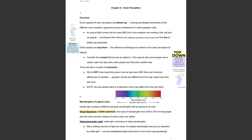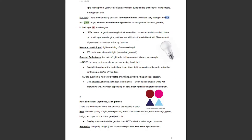Wavelengths of light and color. Visible light consists of different physical wavelengths that we perceive as color. The visible spectrum is a band of wavelengths from 400 to 700 nanometers that people with the most common classes of cone vision can detect. Heterochromatic light is just white light, consisting of many wavelengths. Many artificial sources of light are mixes of multiple wavelengths that can be classified as white light. Normal incandescent light bulbs tend to emit more long wavelength light, making them yellowish. Fluorescent light bulbs tend to emit shorter wavelengths, making them blue.